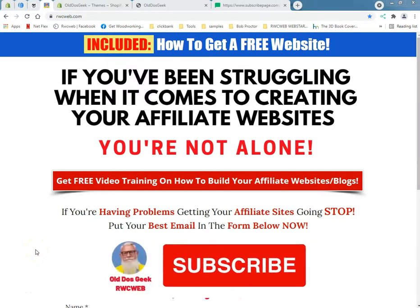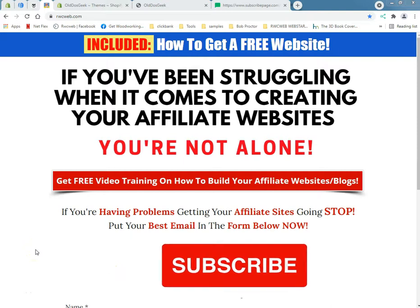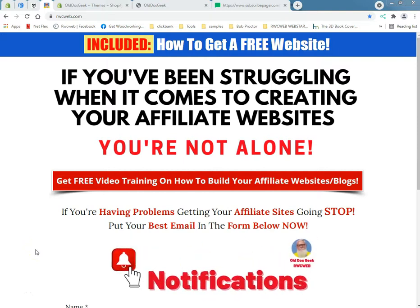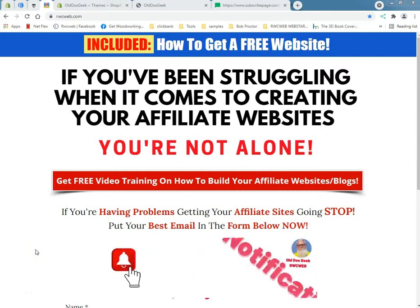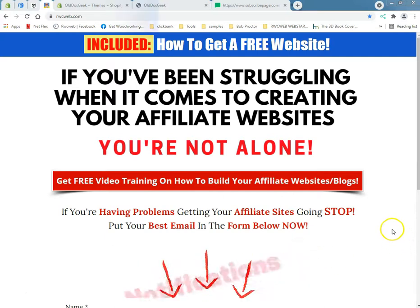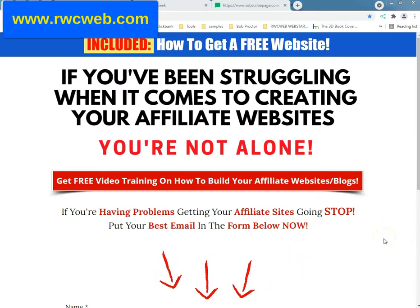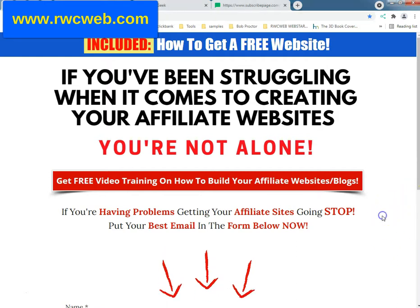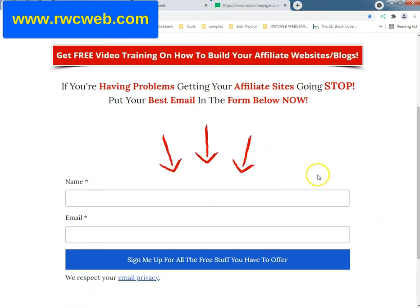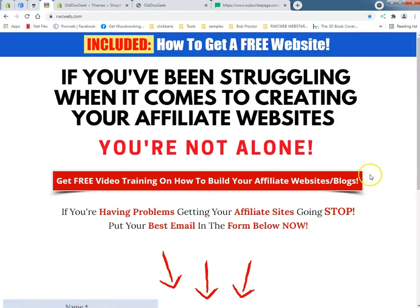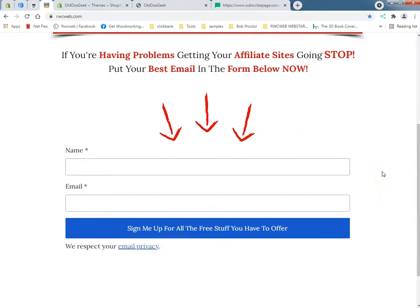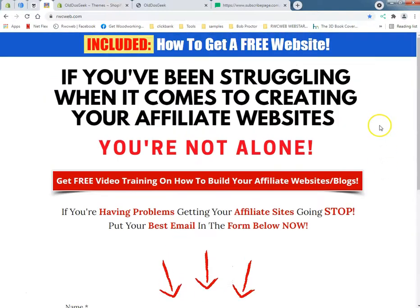What's up tubers, this is Ray from Rayware Computers, est. 1996, rwcweb.com. In 2021, if you've been struggling when it comes to creating your affiliate websites, you're not alone. If you're having problems getting your affiliate sites going, stop. Go to rwcweb.com, follow those little blinking up arrows, and I shall send you oodles and oodles of stuff when you put your email in that box and click.